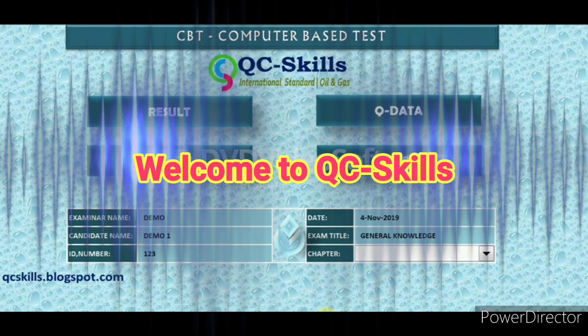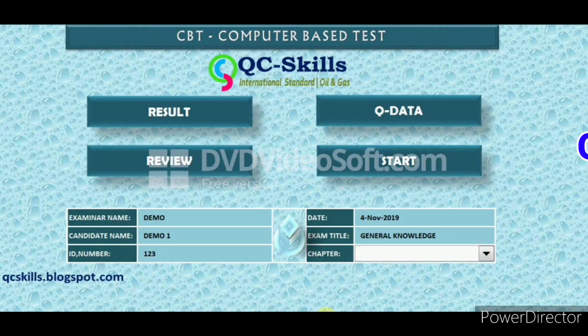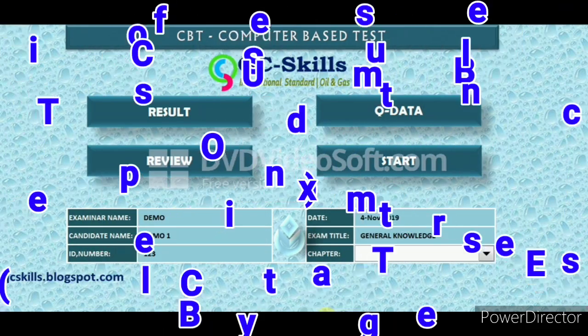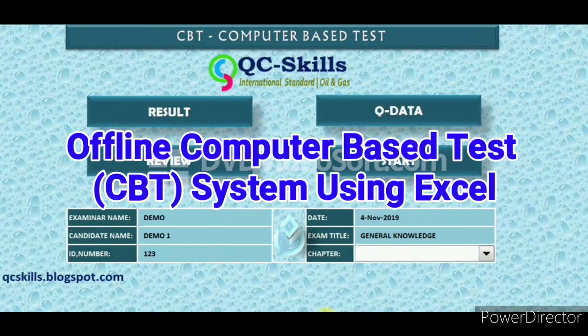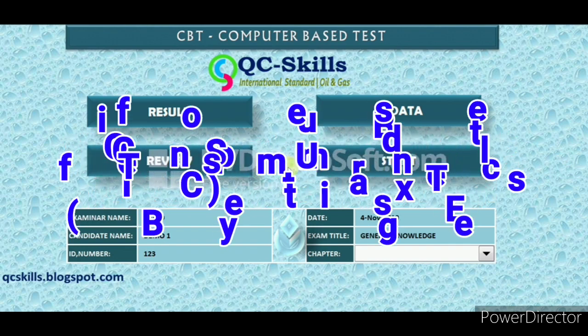Welcome to QC Skills. Offline computer-based test CBT system using Excel.